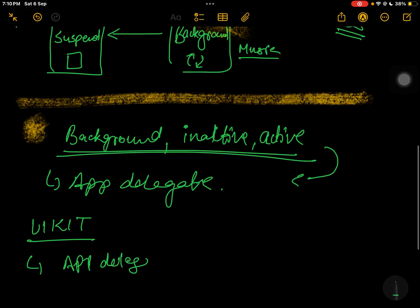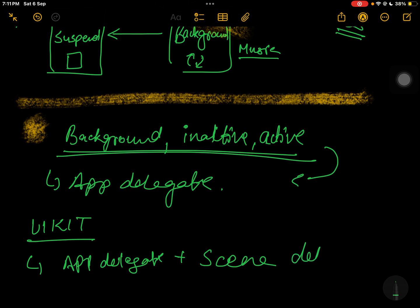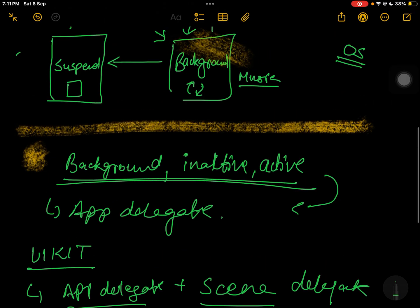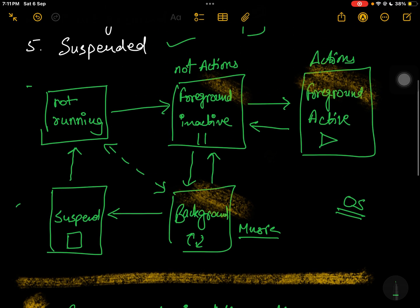In UIKit, you have all those AppDelegate and SceneDelegate methods that can be used for very custom control over how your app behaves. There are many such methods: app will resign active, will terminate, did enter foreground, did finish launching with options, and so on. But the basic flow and lifecycle cycle remains the same — you follow this same methodology regardless.